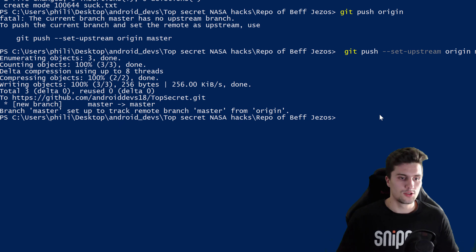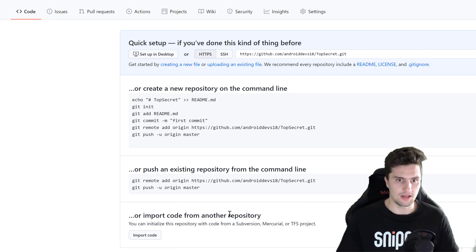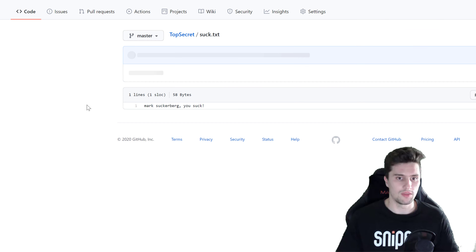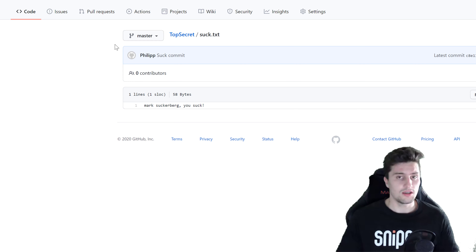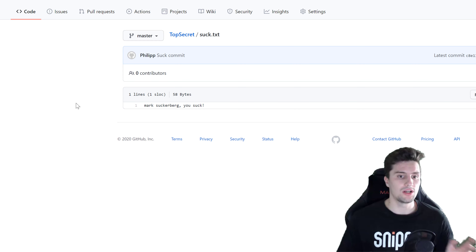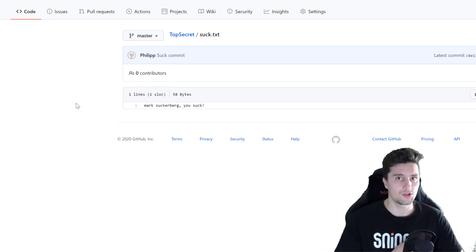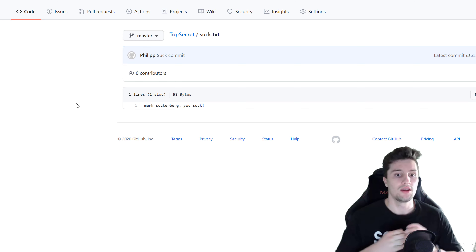If we switch back to our browser and reload the page on GitHub, we can see our 'suck.txt' file is there. If we open it: 'mark zuckerberg you suck'. It worked.